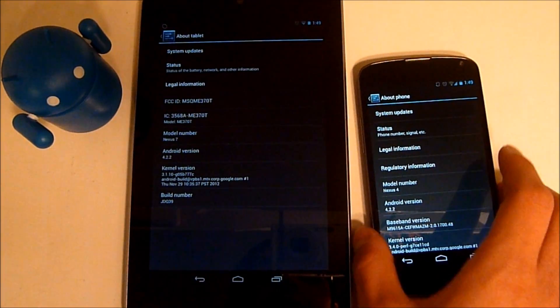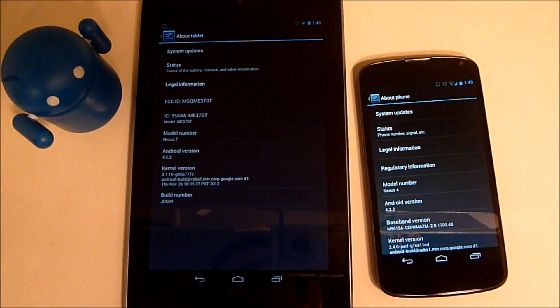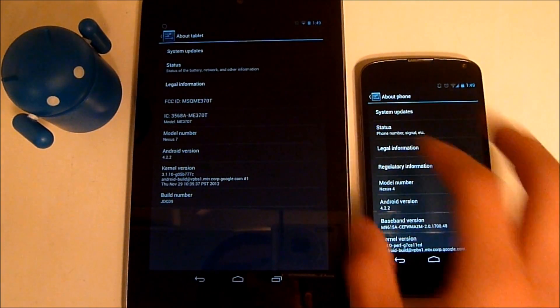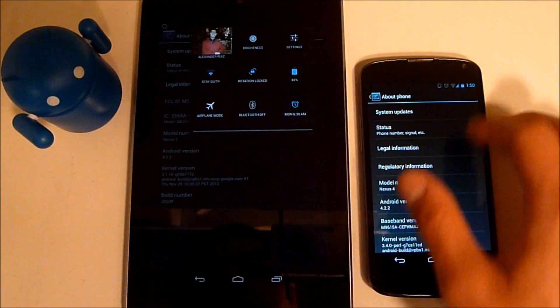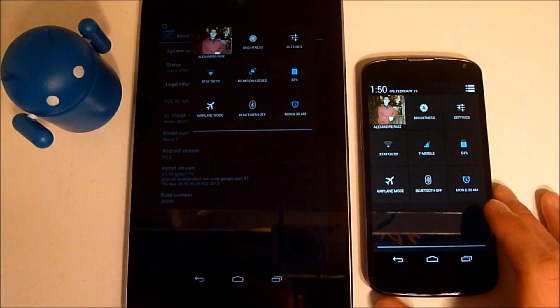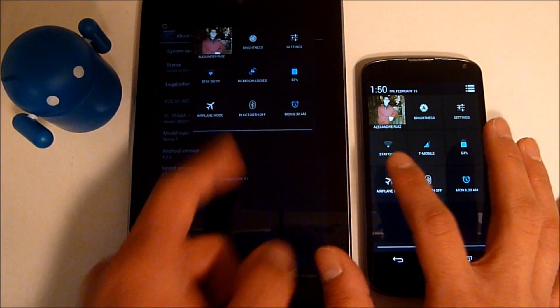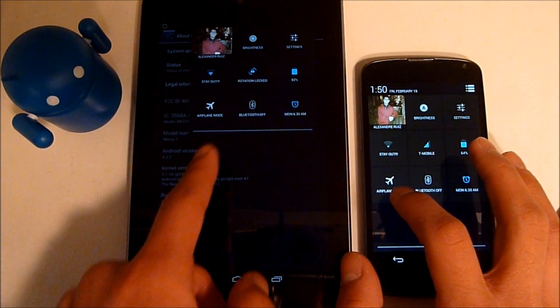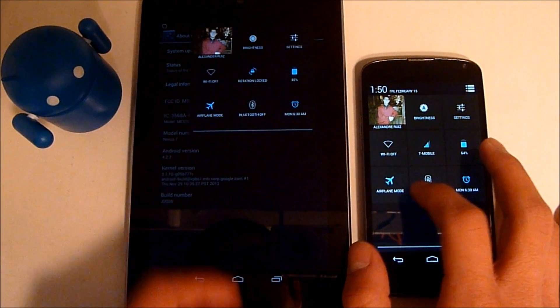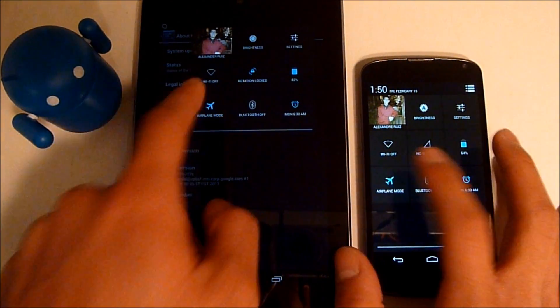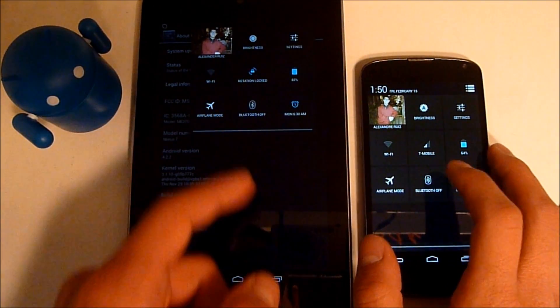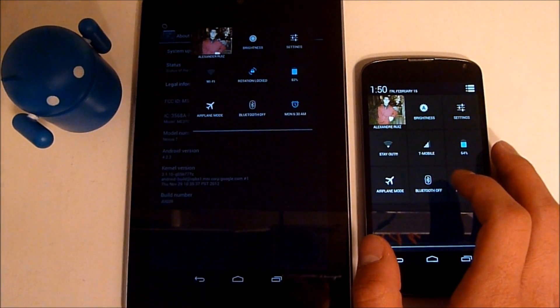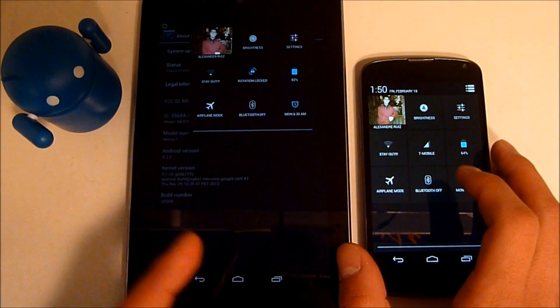One of the big things for the Nexus 7 and the Nexus 4 was the toggles. They now have toggles up here. So as you can see, we're connected to Wi-Fi. The airplane mode has always been a toggle. You hit that and it toggles airplane mode. However, the Wi-Fi and the Bluetooth were just shortcuts to those settings.